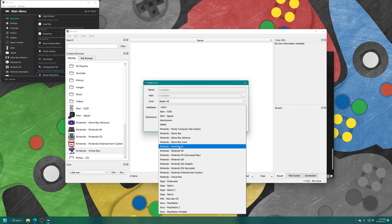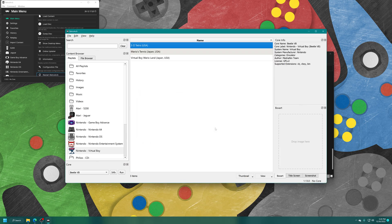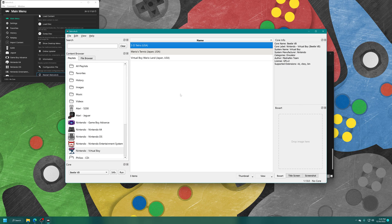Database, Nintendo, virtual boy. And then press OK. And now all of your virtual boy games that are in that folder will populate your playlist.